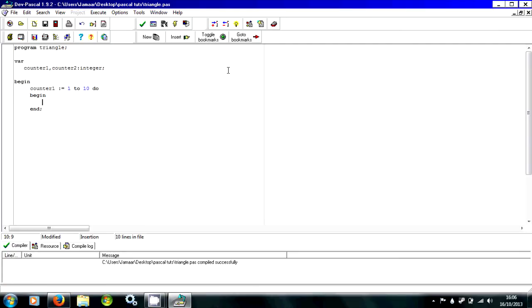It's always good to keep the begins and ends lined up, so you know when you finish each counter, I guess, when you write the form.